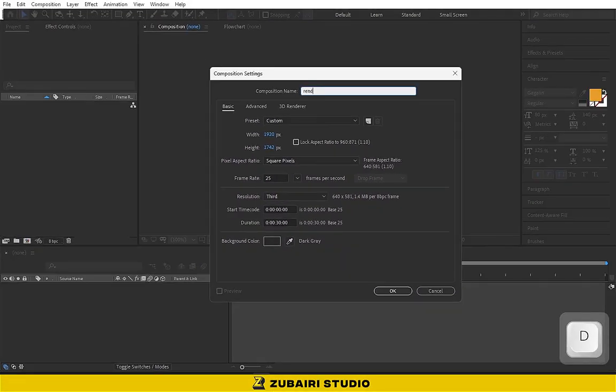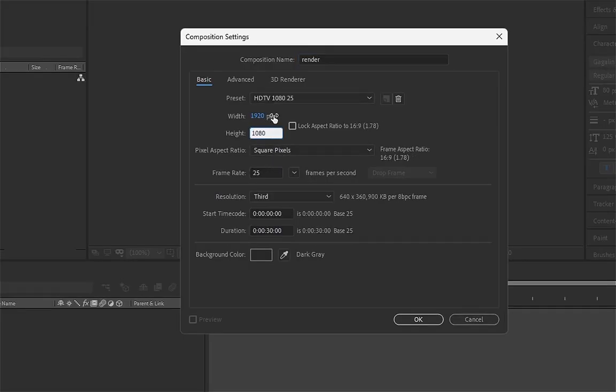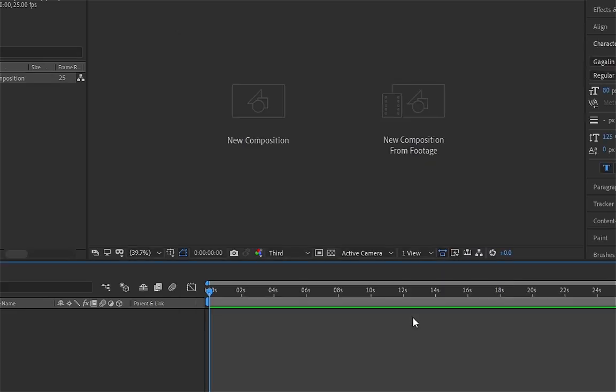First, create a new composition. I call this Render. The preset I use is 1920x1080 and the duration is 30 seconds. Hit OK.